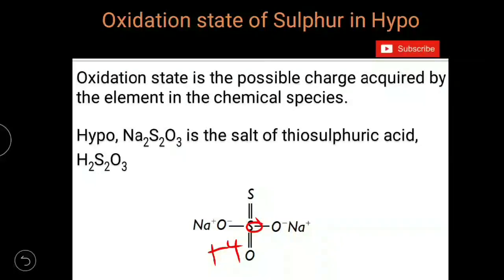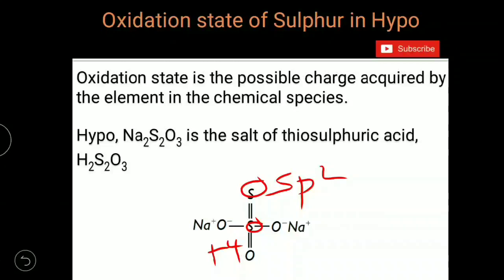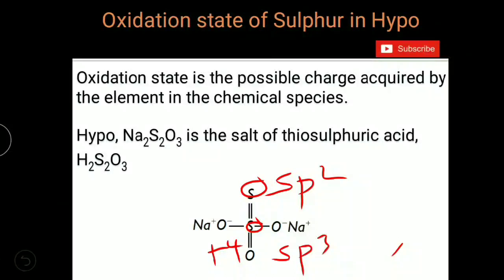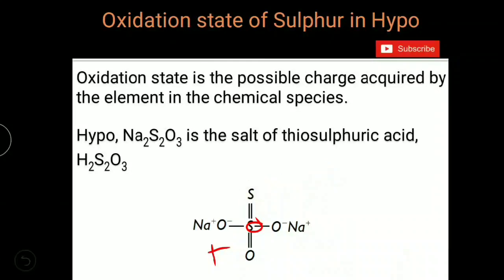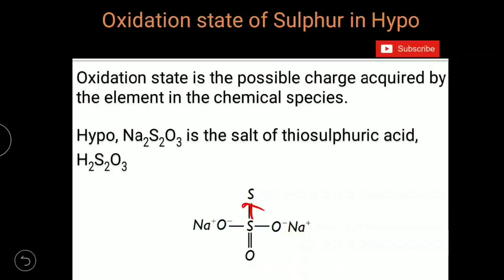The terminal sulfur is sp2 hybridized and the central sulfur is sp3 hybridized. The sp2 hybridized sulfur atom is more electronegative than the sp3 hybridized sulfur atom, so the terminal sulfur has a greater tendency to withdraw electron pairs from the central sulfur atom. These two electron pairs also move towards the terminal sulfur.